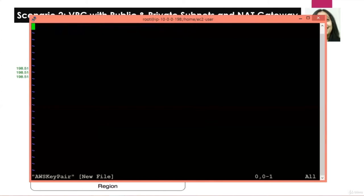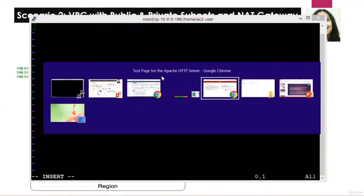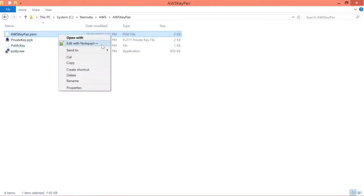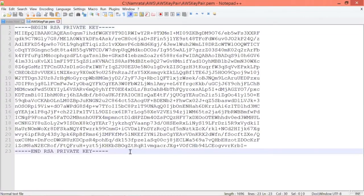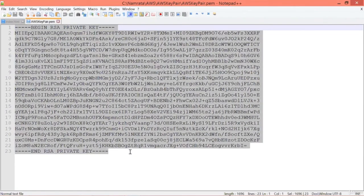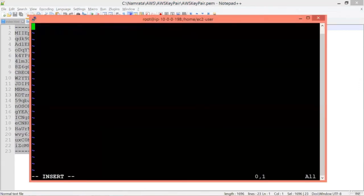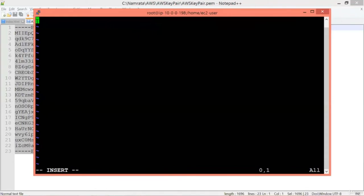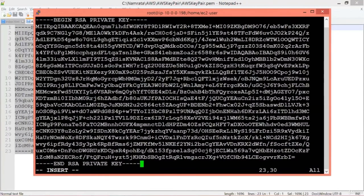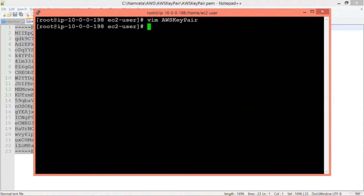From our public EC2 instance, we will SSH into our private EC2 instance. To do that, we need the key pair on the public EC2 instance. Type 'vim aws_key_pair' and hit Enter. When the editor opens, hit Insert, then copy your AWS key pair contents from Notepad — Ctrl+A, Ctrl+C — come back to SSH and right-click to paste. Hit Escape, then type ':wq' and hit Enter. The key pair has been saved.